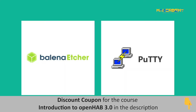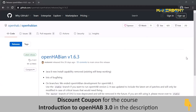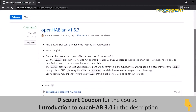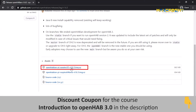Installing OpenHabian is fairly simple as you only require two applications to be installed on your PC, namely Balena Etcher and Putty. We have provided the download links for these apps in the resources of this video. The first step is to download the OpenHabian image from the official OpenHab repository. Though the developers have provided a 64-bit version of the image file, it is memory-intensive and not recommended. Thus, we will be moving forward with the 32-bit version.